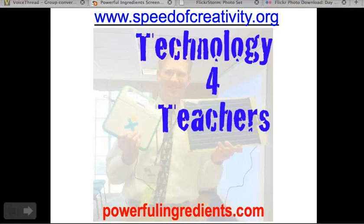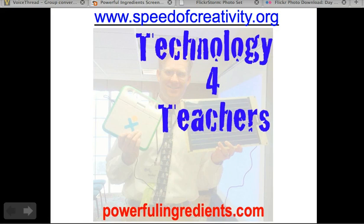Hello, this is Wesley Fryer with Moving at the Speed of Creativity, and this screencast will demonstrate how you can use the website VoiceThread to create a digital story. This is part one of a three-part series, and we're specifically going to focus on images today.